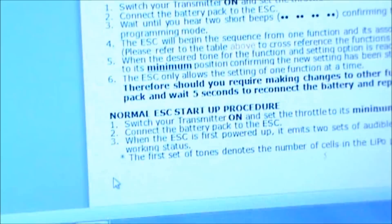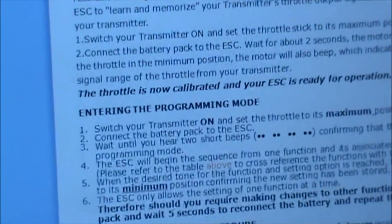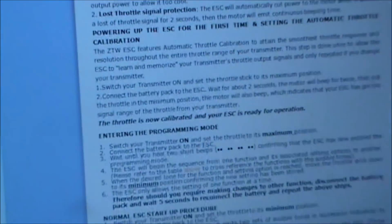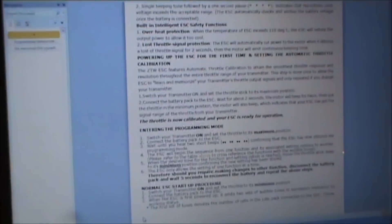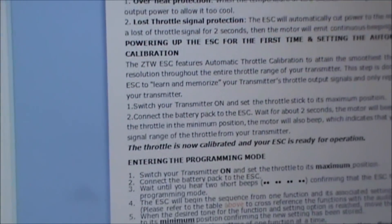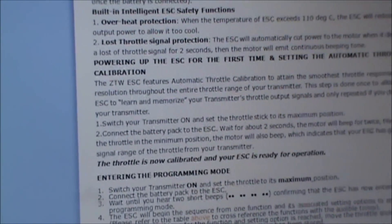You have to program this ESC. And it comes with it. Or it doesn't come with it, but you can download the instructions. And you have to calibrate this ESC.